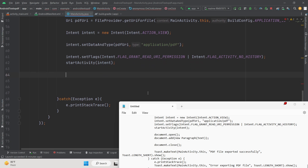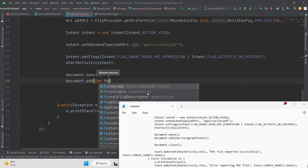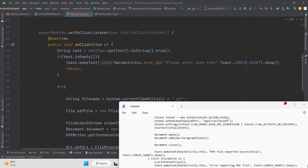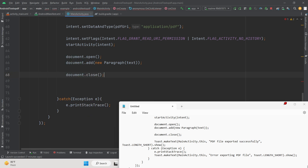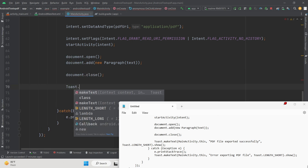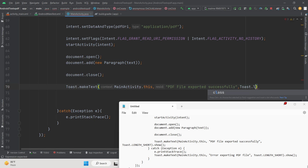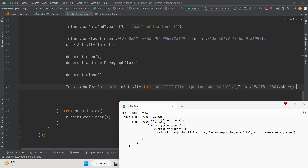Open the document, then add a Paragraph using the iTextPDF Paragraph class and pass the text string — this embeds the written text into the PDF. Close the PDF document using the close() method. Finally, show a Toast message saying 'PDF file exported successfully' with LENGTH_LONG.